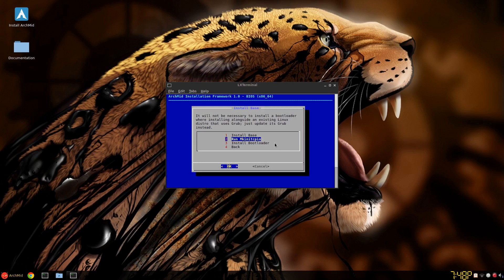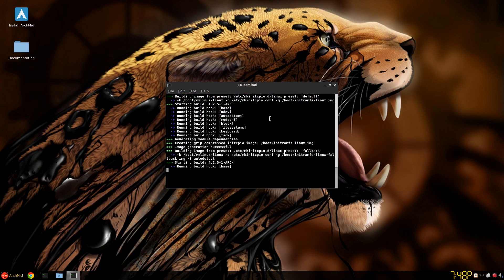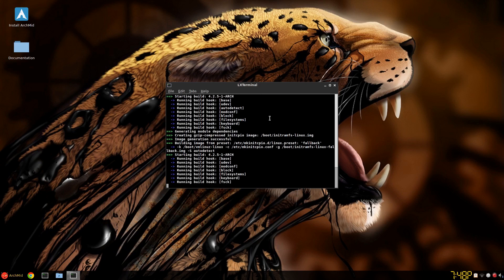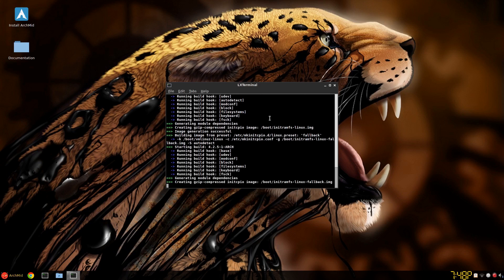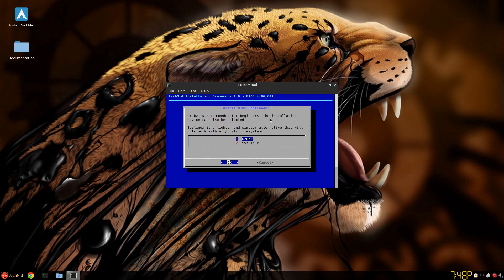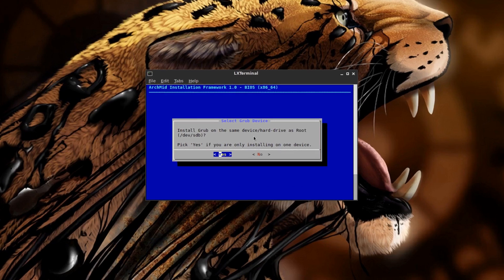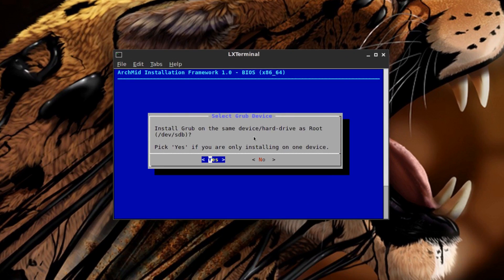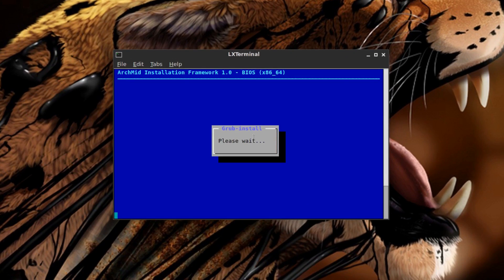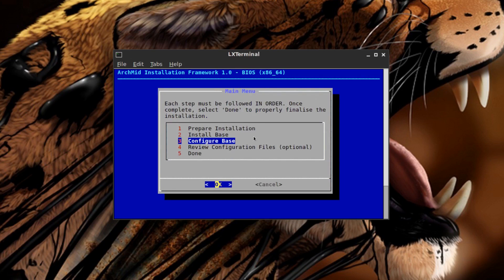Once it's finished running a base install, just run mkinitcpio for your images, backup images and so on, and fallback image. Then you install a bootloader. GRUB2 in this case. And this is where I want it. Because I have Arch on its own hard drive. SDB. So you select yes. This includes OS Prober. So if you have another operating system such as Windows, it'll pick it up. And then you click back.